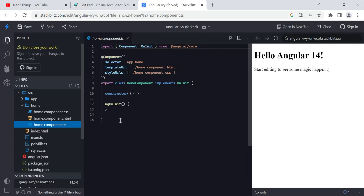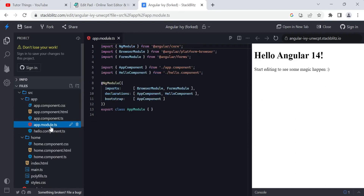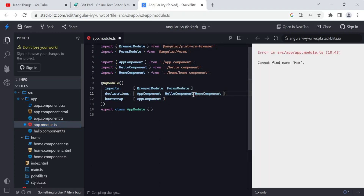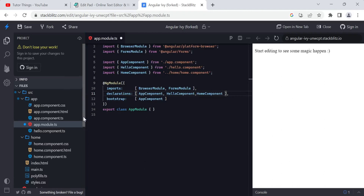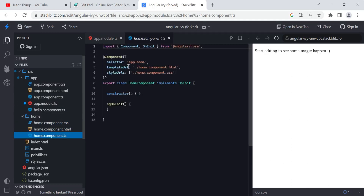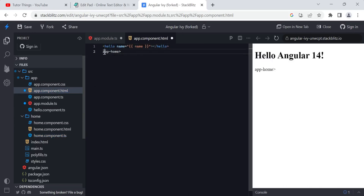Whenever you create a component, you must check which module it belongs to and declare it there. The module contains declarations, exports, and bootstrap. You need to declare the new component — for example the home component — in the declarations array of app.module.ts. Only after declaring it can you fully use the component.